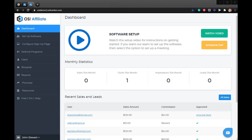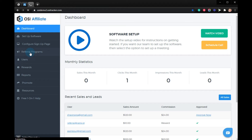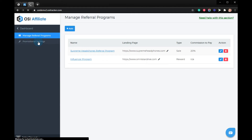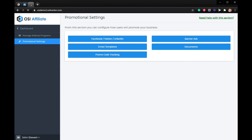To start, please log into your Omnistar account and click on Referral Programs. Click Promotional Settings. Select Banner Ads.